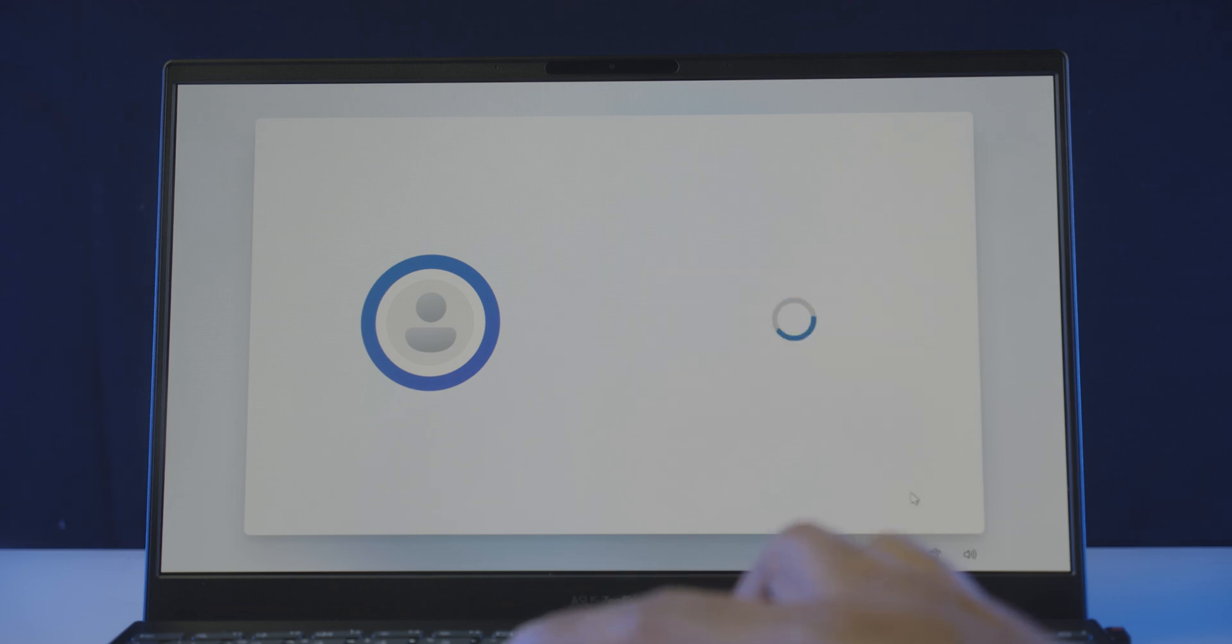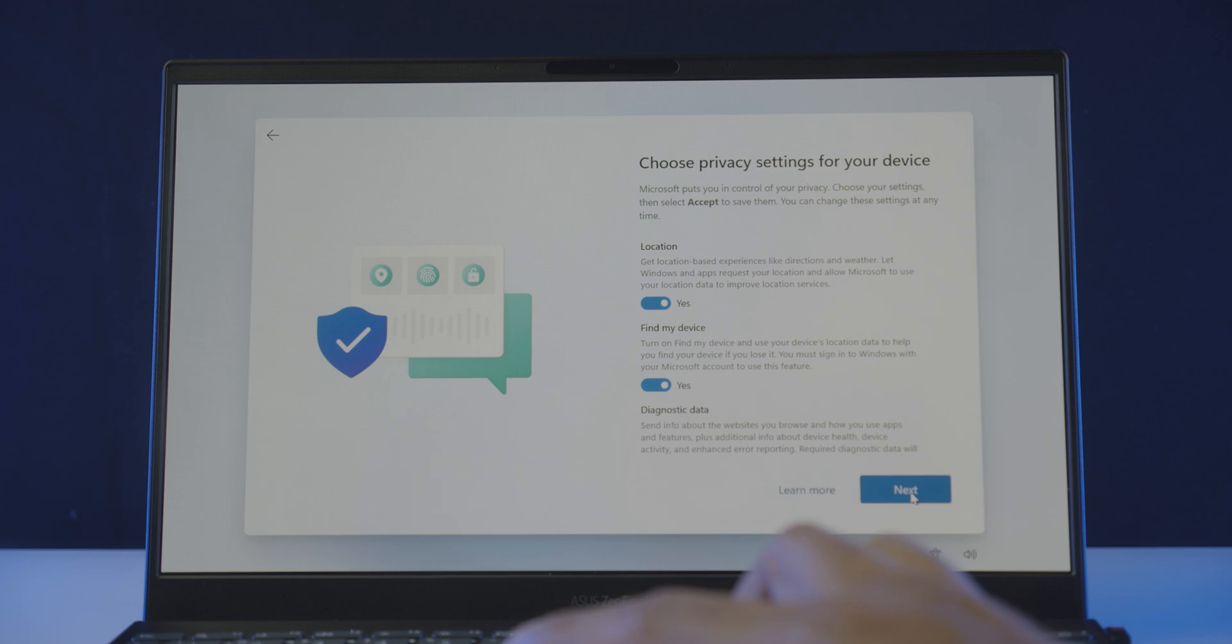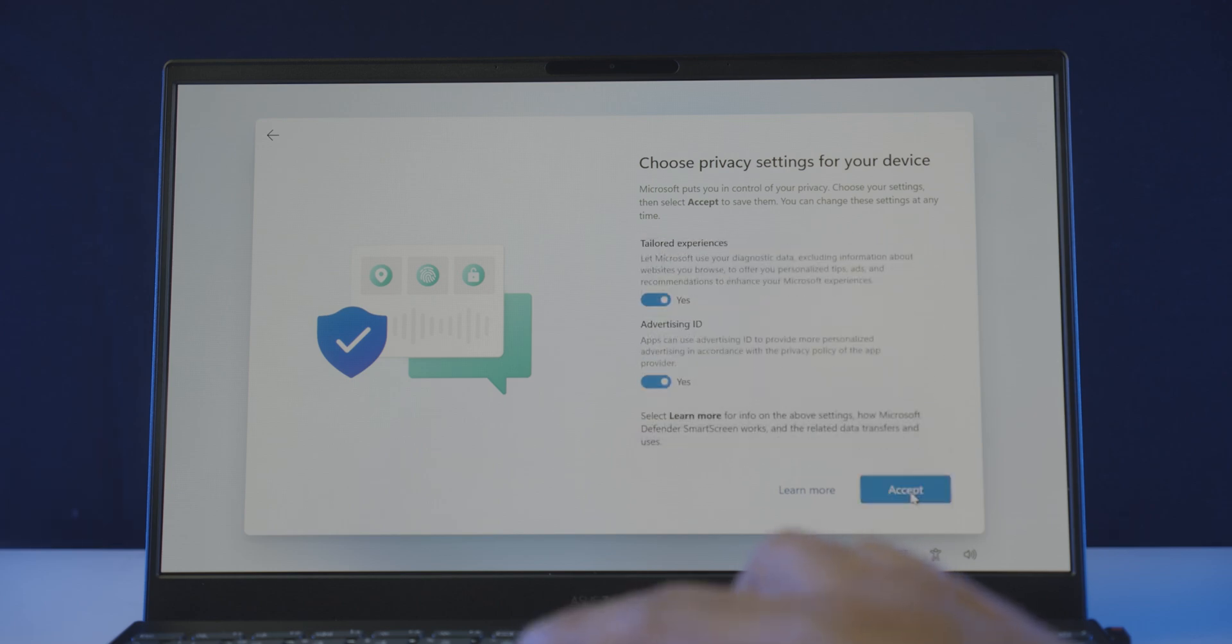And you will be asked to choose the privacy settings for the device. Or can put it this way, what kind of data access are you comfortable giving Microsoft from your device, things like location, diagnostic data, and so on. Read through and enable or disable as you please, hit next, next, and I accept.